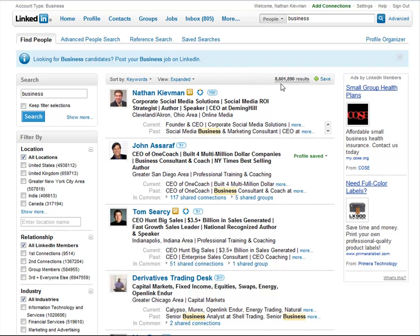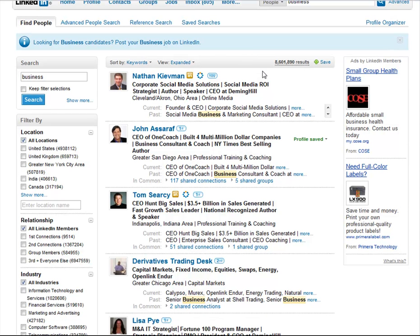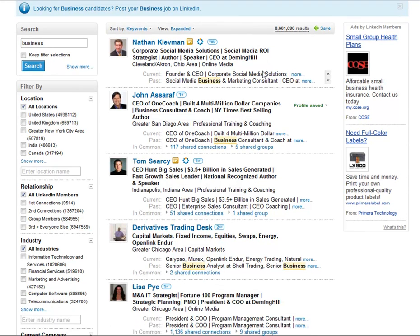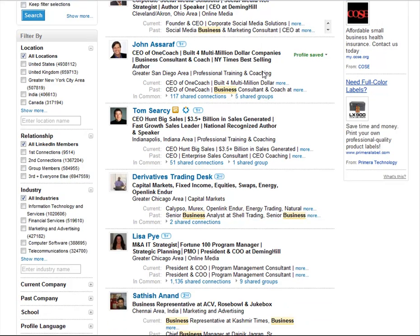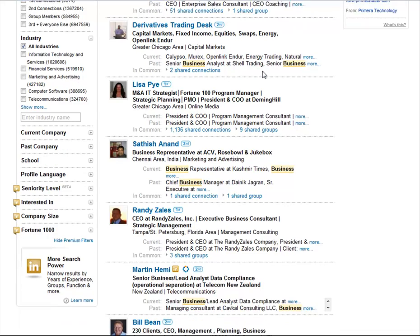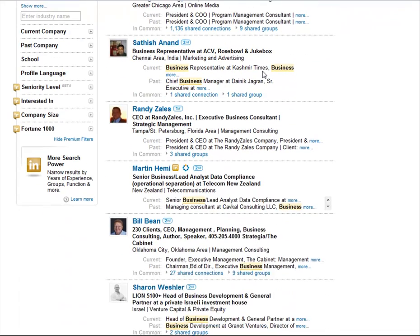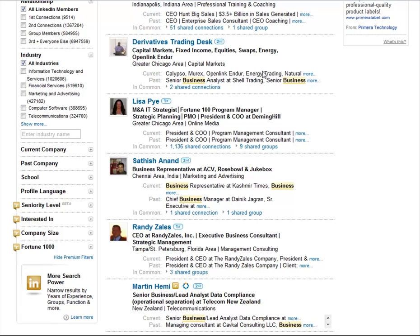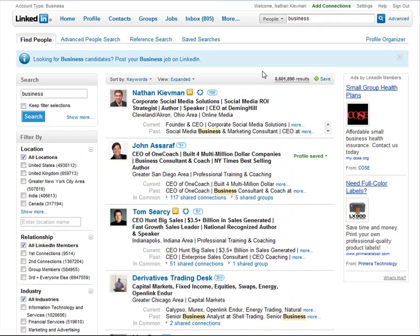You'll see 8.6 million results come up for this keyword. You'll notice that some of our clients we've been working with take ownership of the top space. We have John Assaraf, a client of ours; Tom Searcy, an advisor and client; Lisa Pye, my business partner at Deming Hill; and Randy Zales, a client as well. So of the top spaces here, we have five of the top ten for this particular keyword owned.